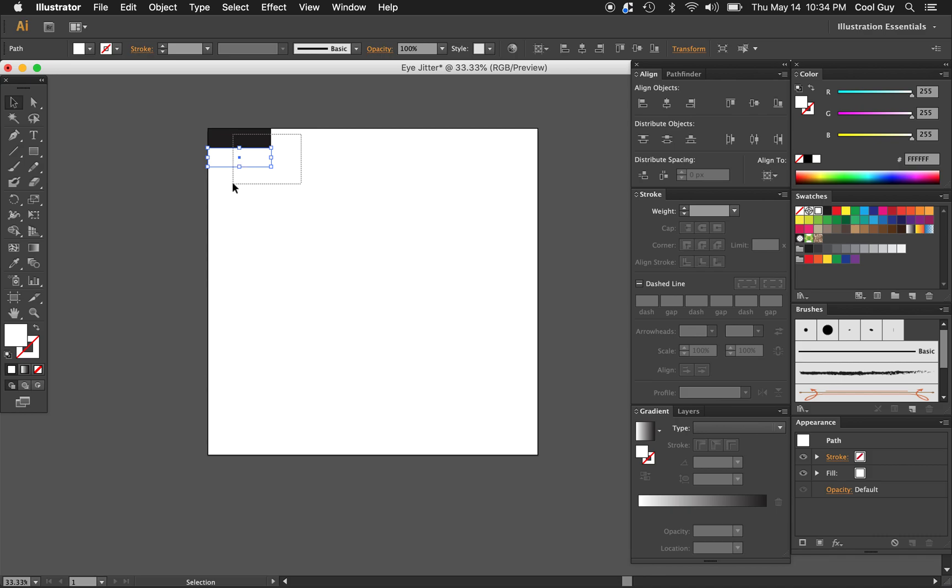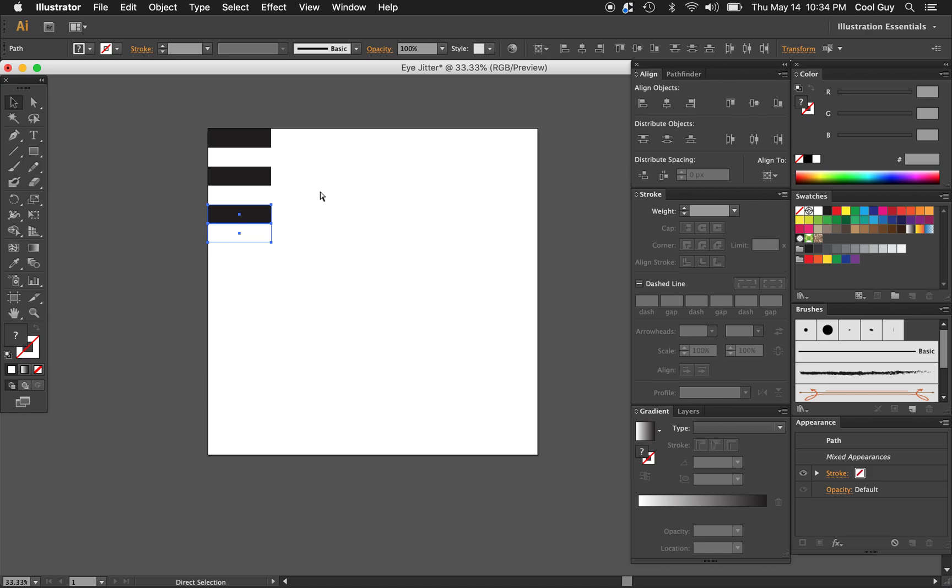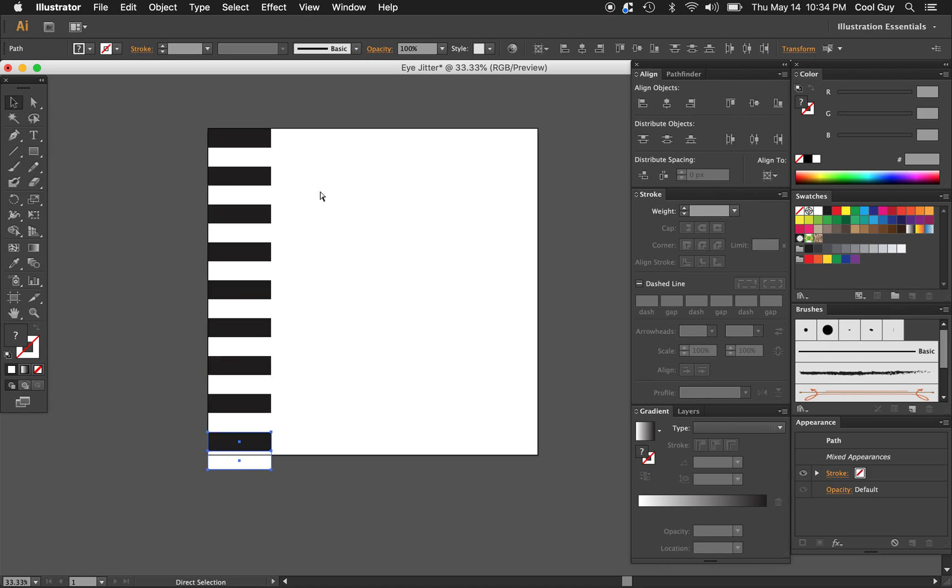I'm going to do the same thing with both of them now. Highlight both of them, click and drag a copy until it's flush. Now I'm just going to duplicate that all the way down the page. The way I'm going to do that is just hit command D. Just do it until it kind of goes off the artboard.